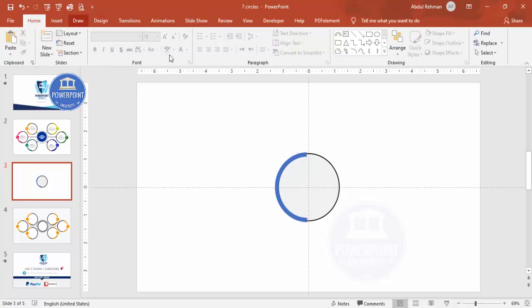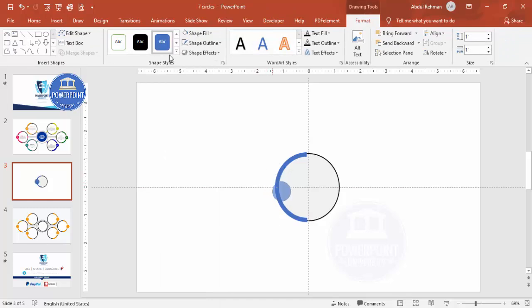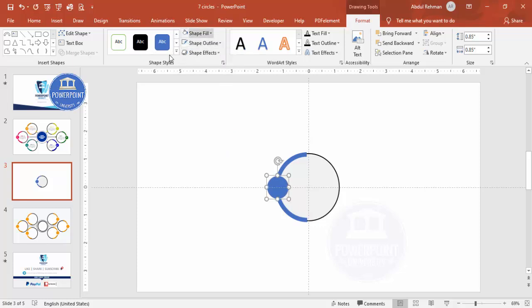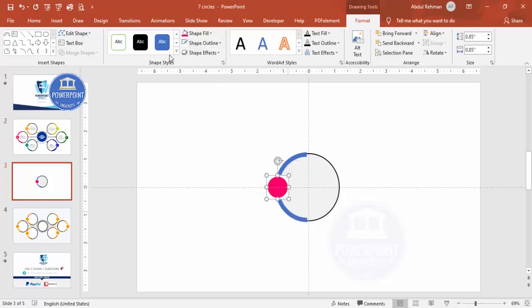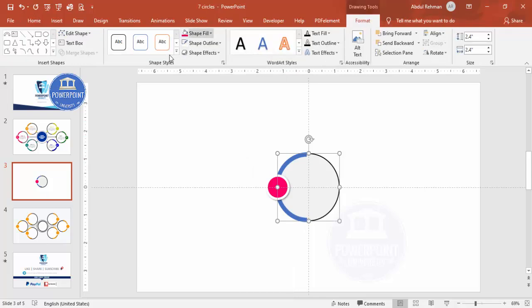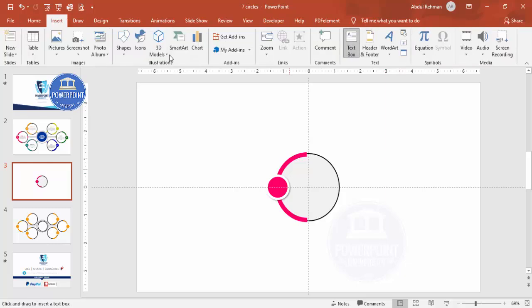Add another oval shape — a small one. Hold Shift to reduce the size to about 0.85. Give it a white outline and a pink shape fill, then increase the outline weight. Add a shadow effect and fill the large circle with pink as well. Once done, add a text box and type your title.